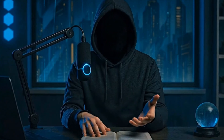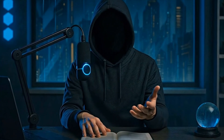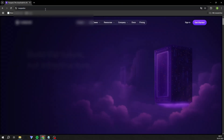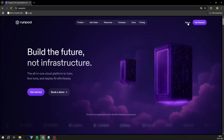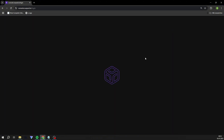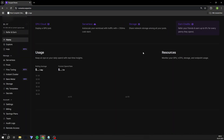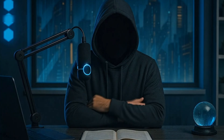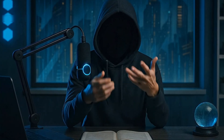Step 1. To avoid expensive graphics cards, we use RunPod.io, where you can rent a GPU from abroad. The whole thing is super simple and the price is worth it. You can get a really powerful graphics card for just 33 cents per hour. With $1, you can theoretically generate content for 1-2 months.